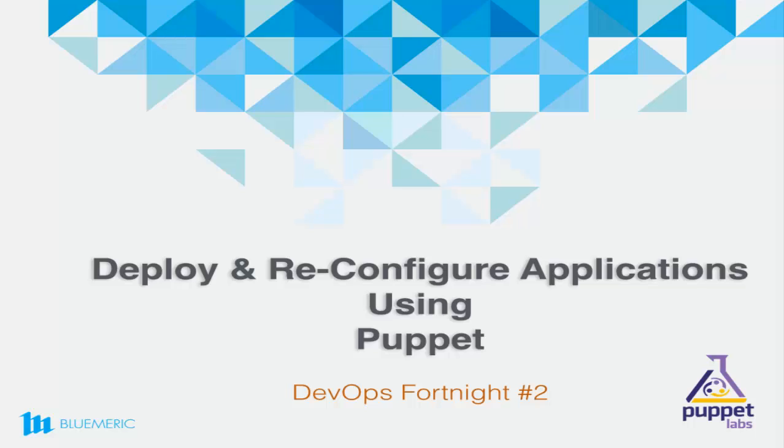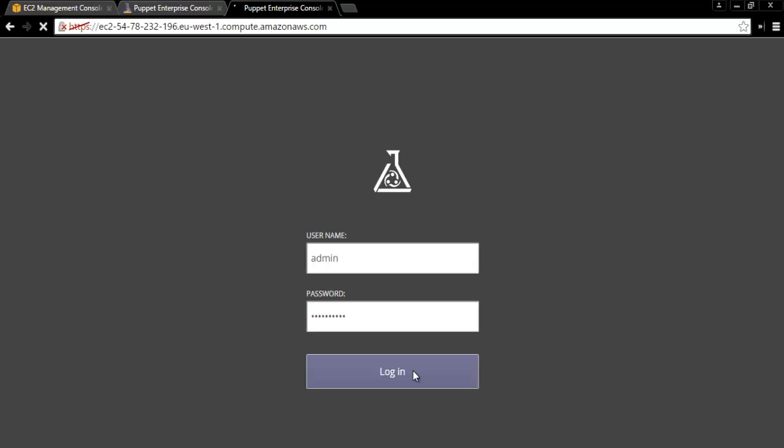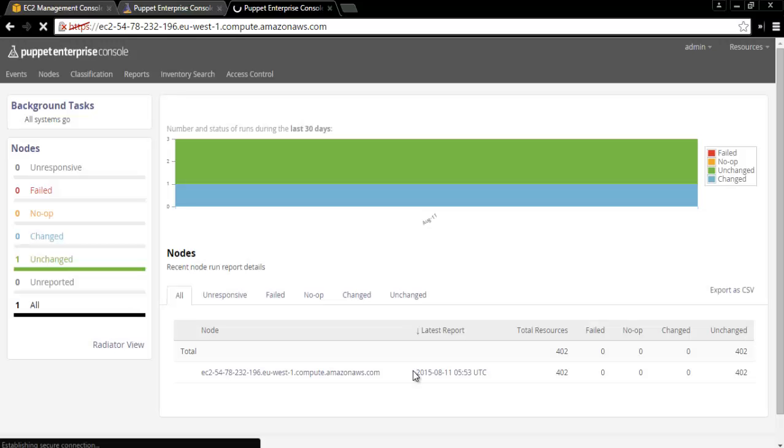In this demo, let us see how to deploy and reconfigure Jenkins application to run a specific port using Puppet modules. We will be using Puppet Enterprise 3.8.1 for the demo.